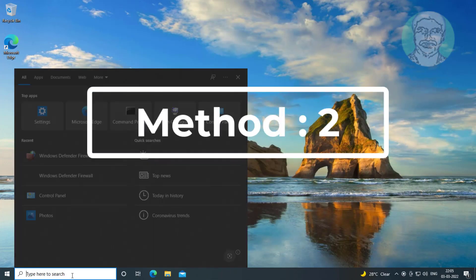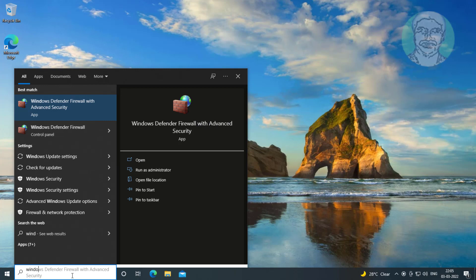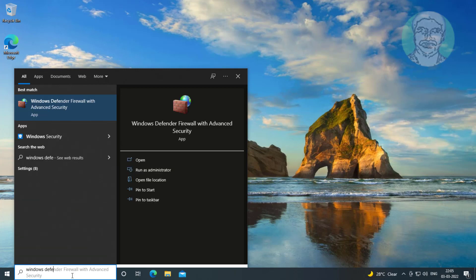Second method is type Windows Security Firewall with Advanced Security in Windows search bar.